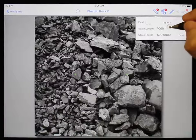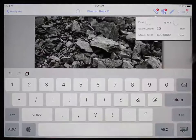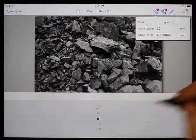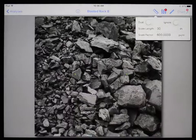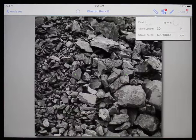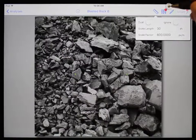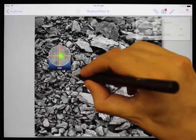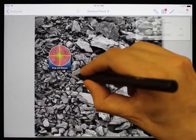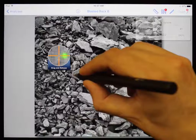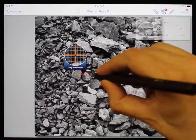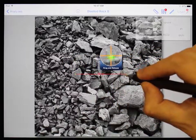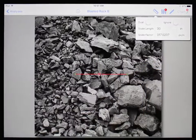Tap on the scale length text box and enter 30. Then click on the units to the right and select inches from the spinner at the bottom and hit done. Now we must draw a line representing 30 inches in the image. Touch and hold and move until you are over one of the laser dots, using the magnifying glass to be precise. When you stop moving, the magnifying glass fills clockwise, and when full, the first point is set. Drag to the second laser dot and let go — you have now successfully set the scale.